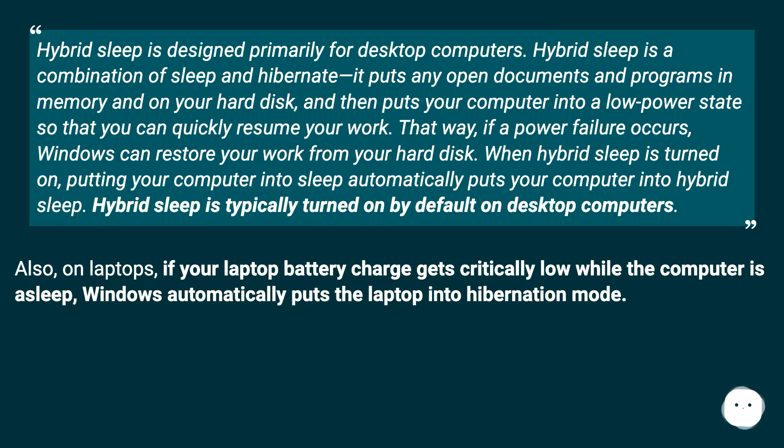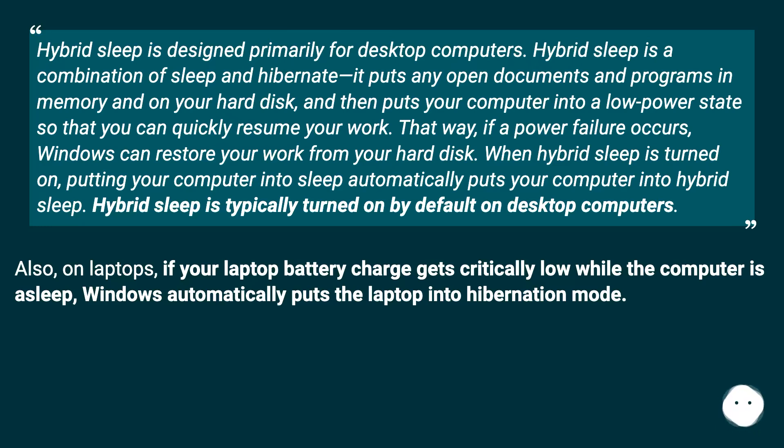That way, if a power failure occurs, Windows can restore your work from your hard disk. When Hybrid Sleep is turned on, putting your computer into sleep automatically puts your computer into Hybrid Sleep. Hybrid Sleep is typically turned on by default on desktop computers.